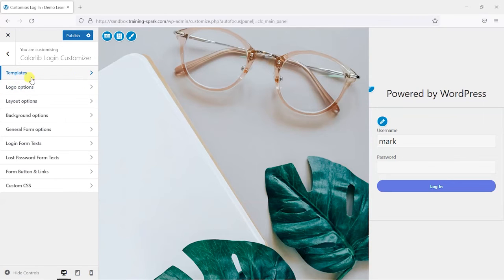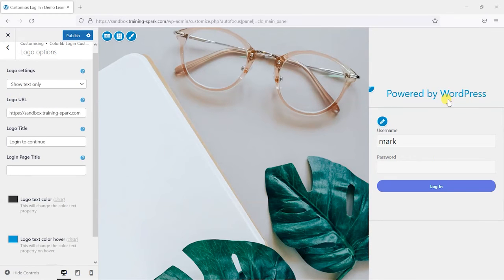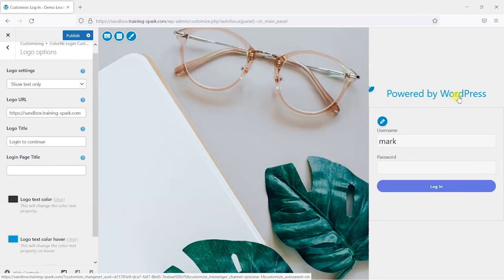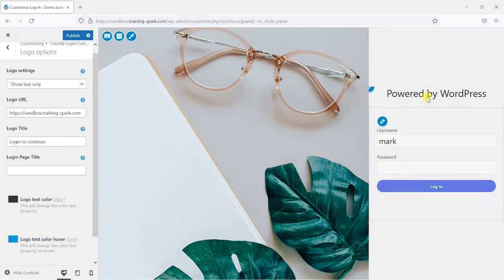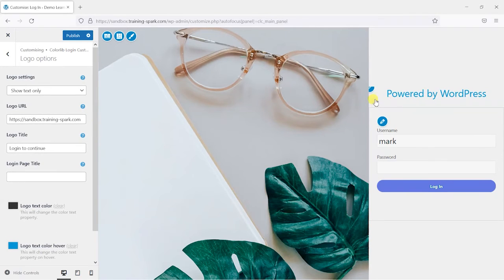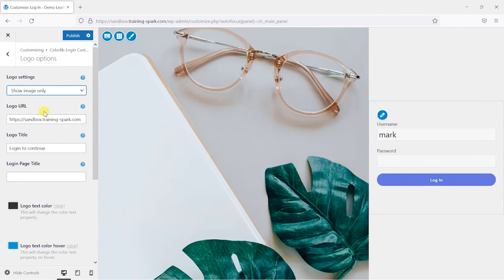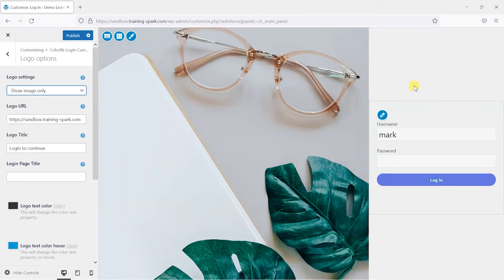So we'll go through each of these one by one. The first one we've done there is templates. The next one we'll choose is logo options, and we can choose whether we want a logo or text to display here. I think the default is to say powered by WordPress for some reason, but I'll just put a logo in there and maybe say show image only, and what that will do is allow us to choose an image or a logo to appear here.